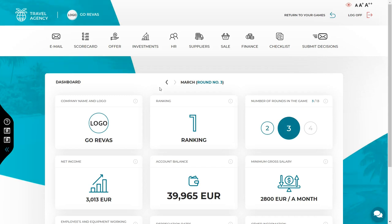Let's start from the dashboard. You can see your ranking there as well as your net income from the previous round and your current balance account.